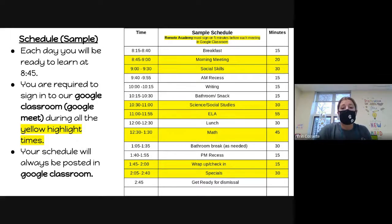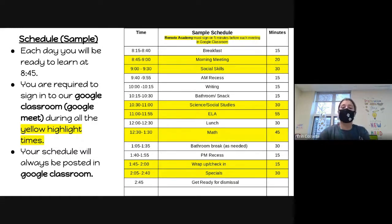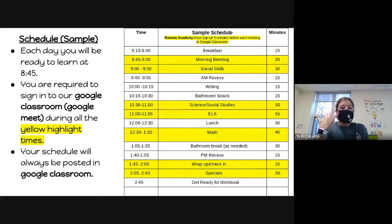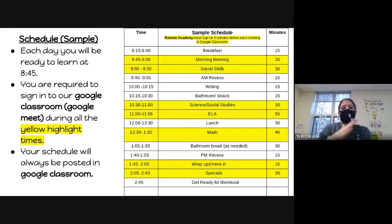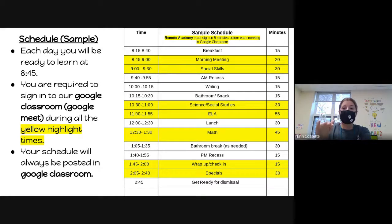After morning meeting we have either social skills or science, followed by two recesses this year. One reason for the extra recess is that wearing masks is difficult, so we want to incorporate mask breaks — having an extra recess is an opportunity to take the mask off, be ten feet apart from each other outside. We then do some writing and have a planned bathroom and snack time to ensure we're being safe.